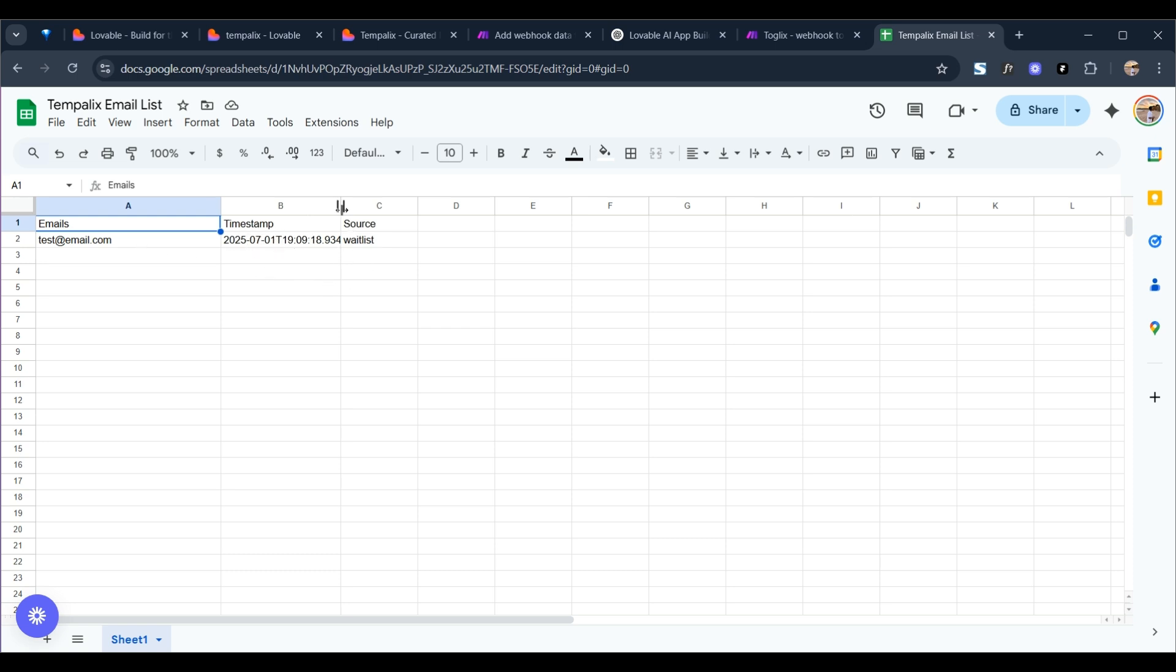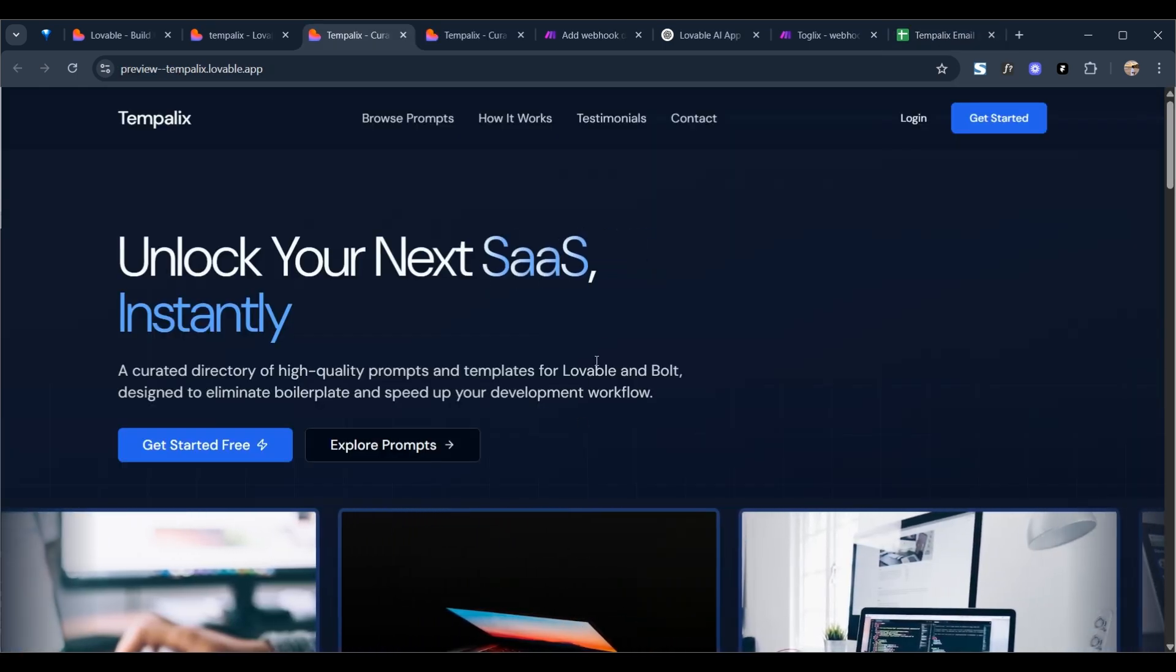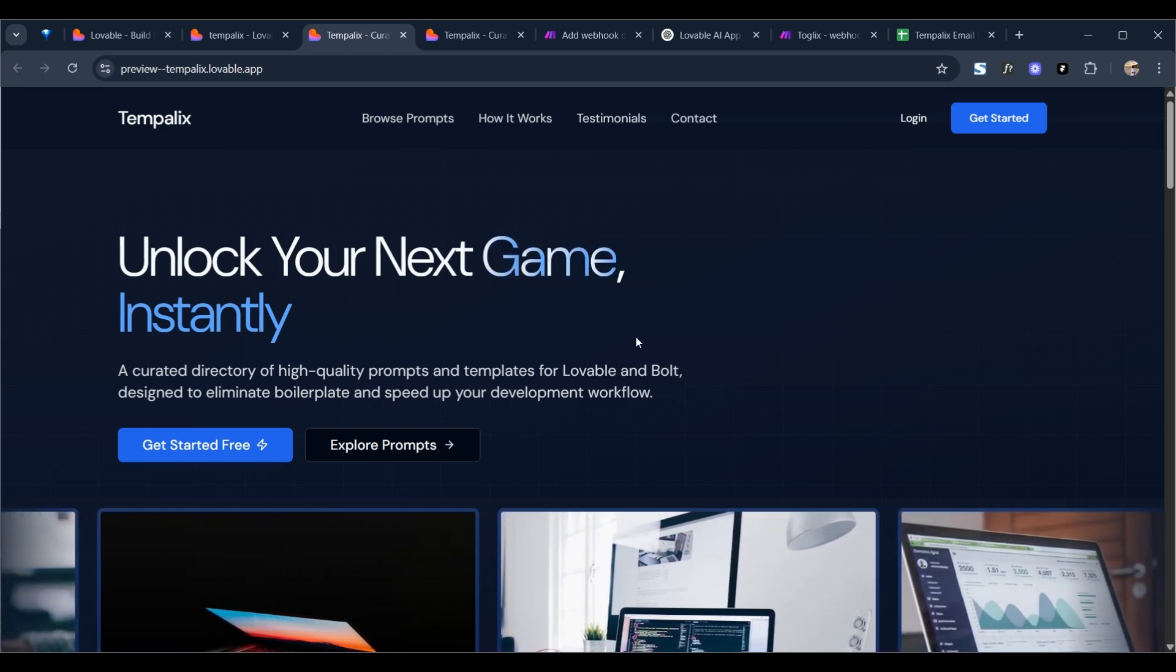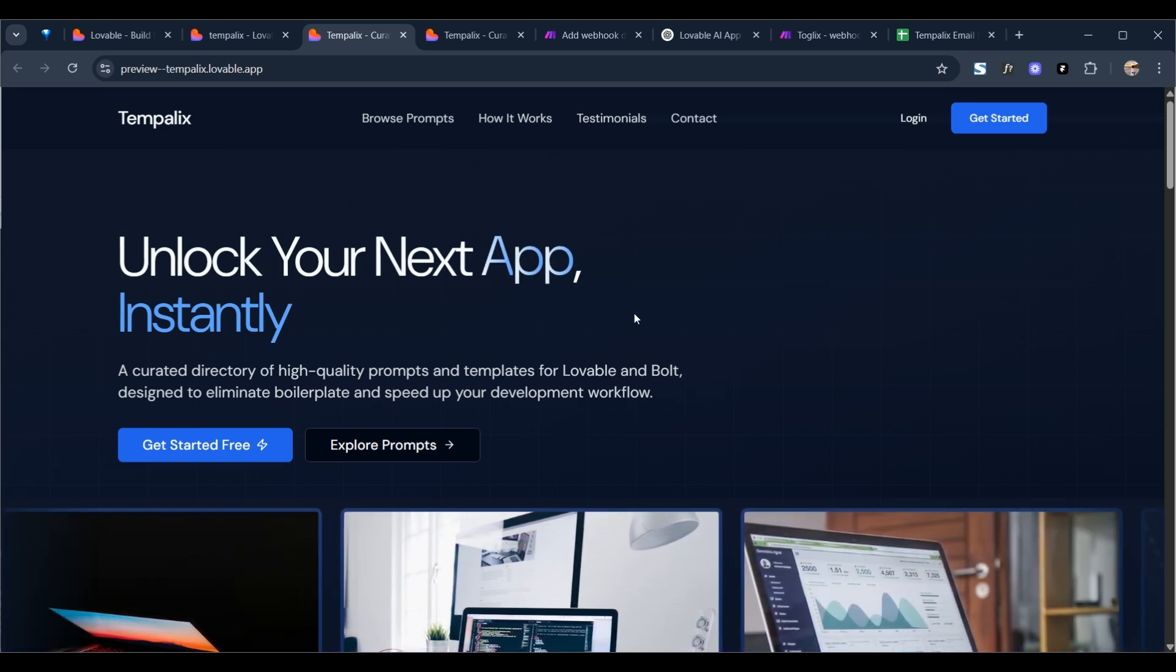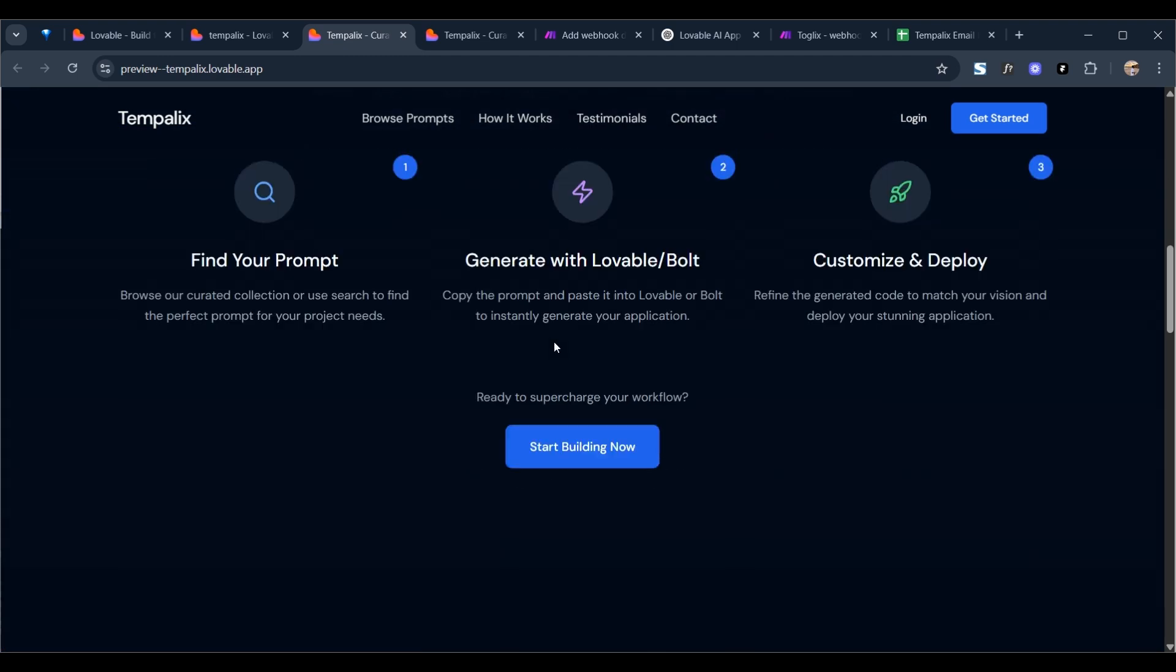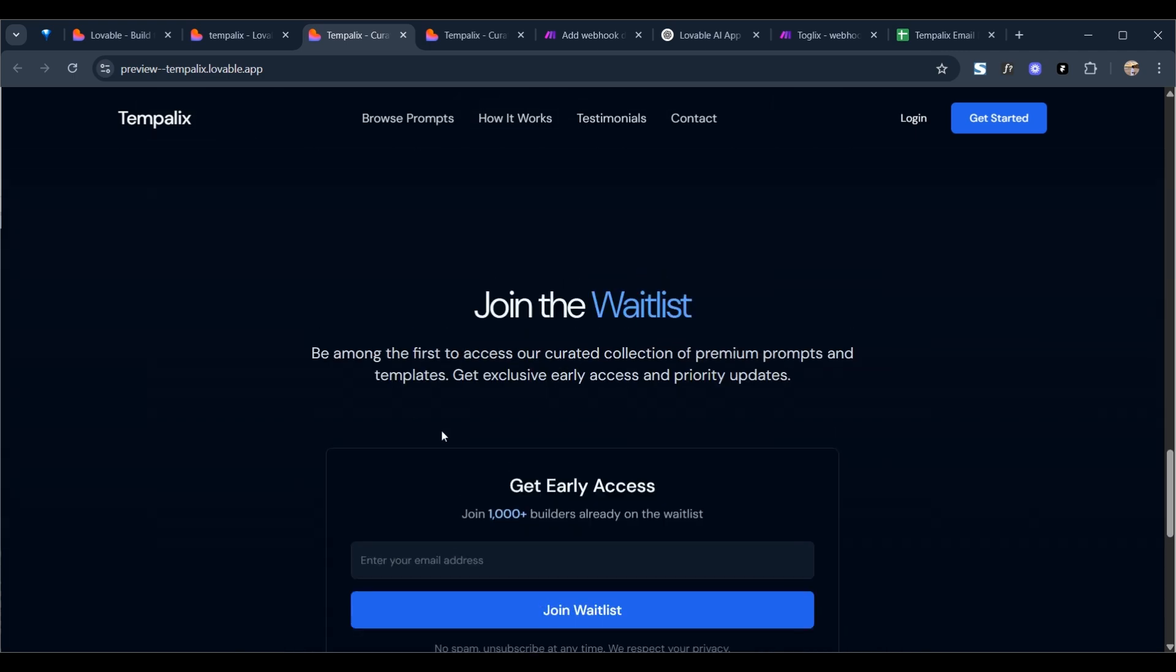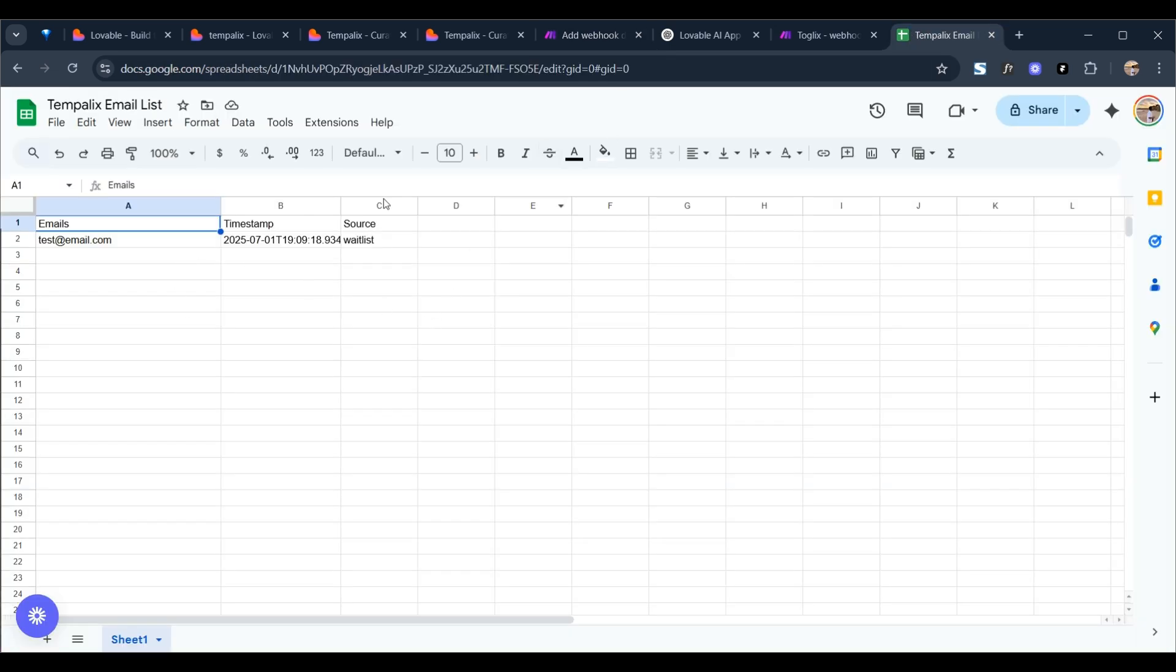Okay guys, that was a quick tutorial on how you can create a simple waitlist function using your vibe coded or Lovable site. So today we just built this quick section by prompting and asking Lovable to create it for us. We use Make to create a webhook to Google Sheets, and then when we run it, it was passed and sorted out correctly into the three separate columns: emails, timestamp, and source.